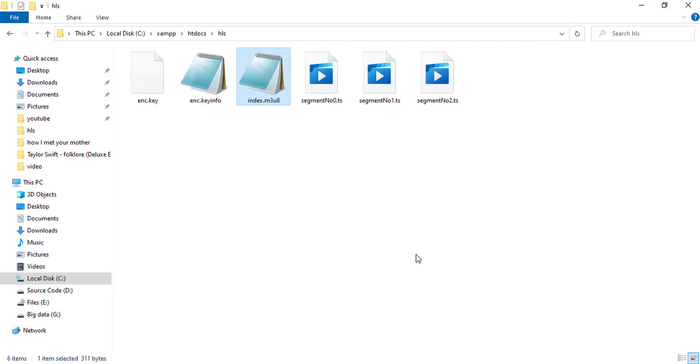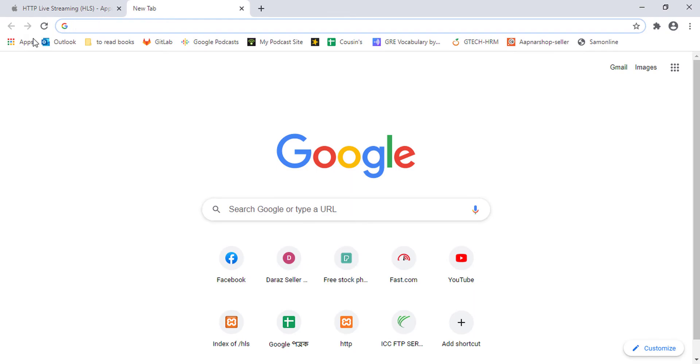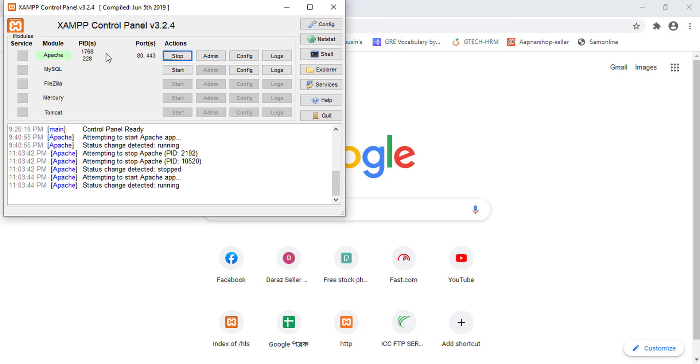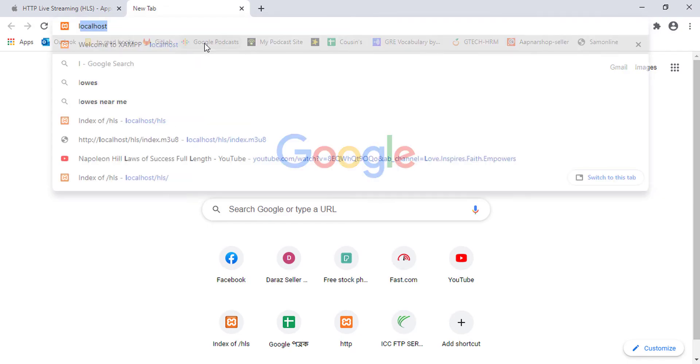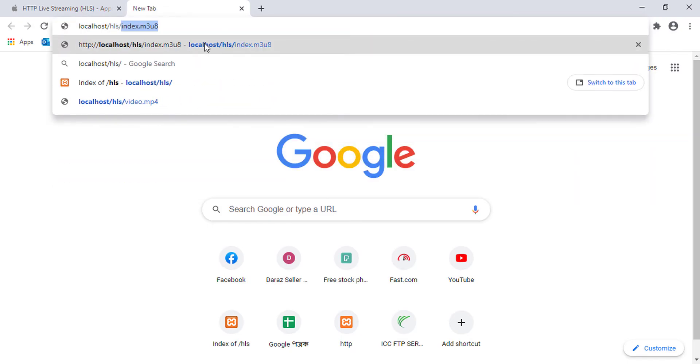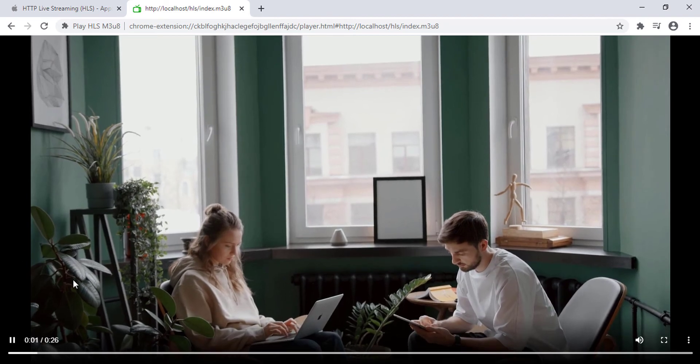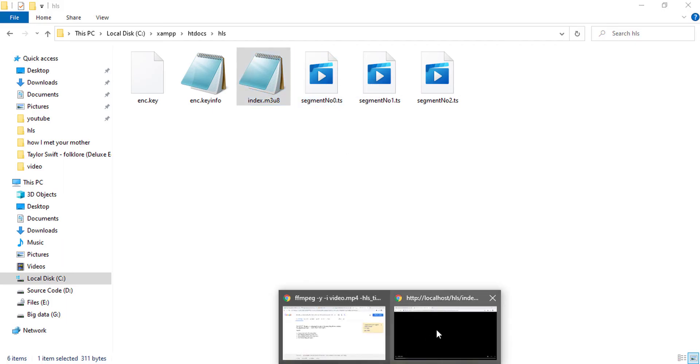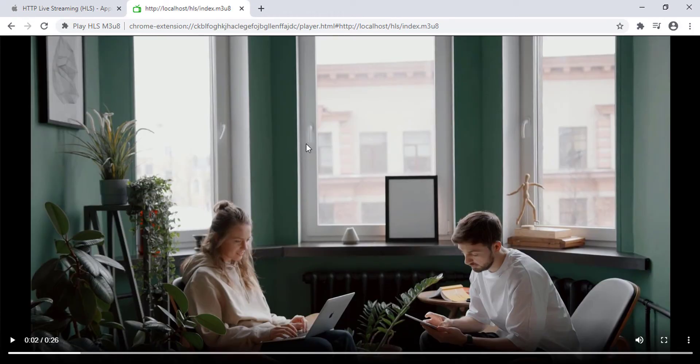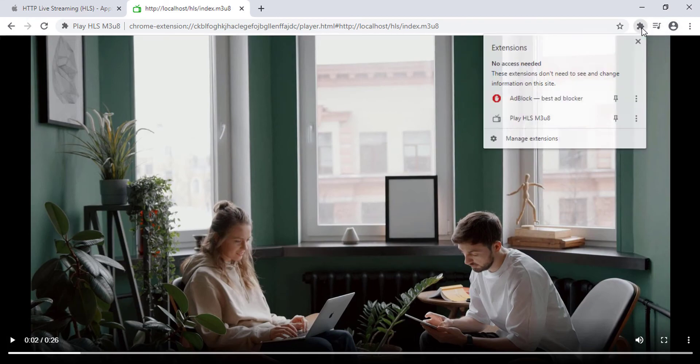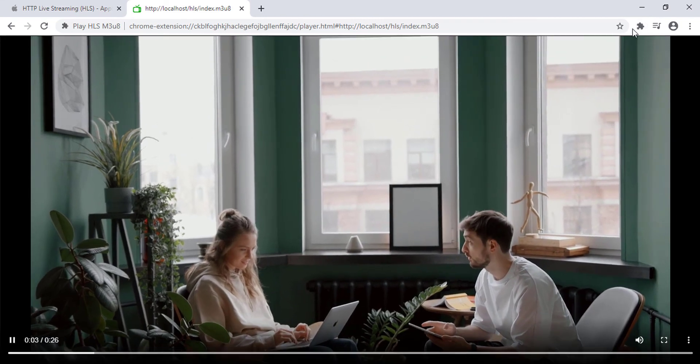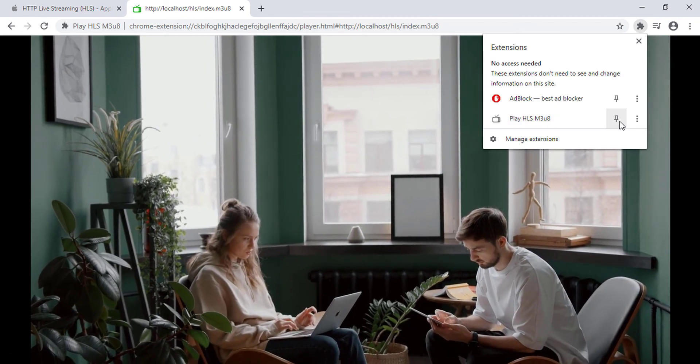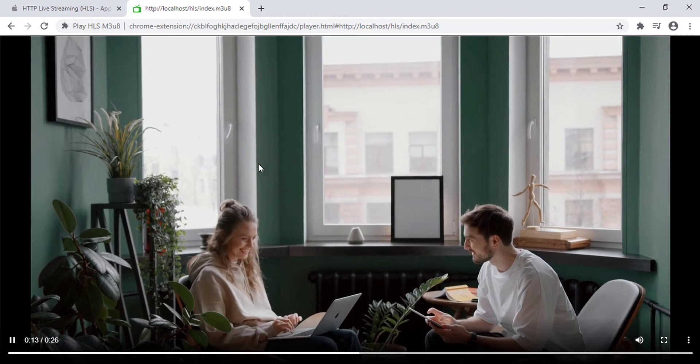Now let's test the location of my HLS master playlist file. For your information, I am using the XAMPP server here, you can use whatever server you want. So the path of my video is localhost slash HLS slash index.m3u8. The video is played even though there is no typical video here, only segments. And segments will not be played with any kind of media player, this segment will only be able to be played with an HLS player. So the browser doesn't have an HLS player by default, but I am able to play this because I've installed a Chrome extension named Play HLS m3u8.